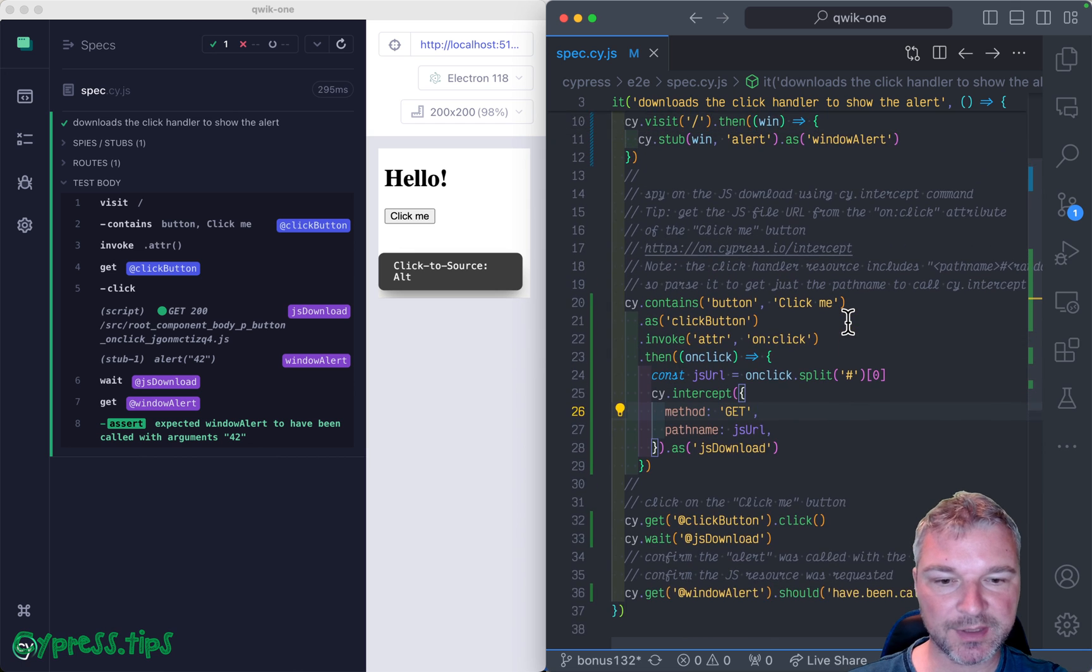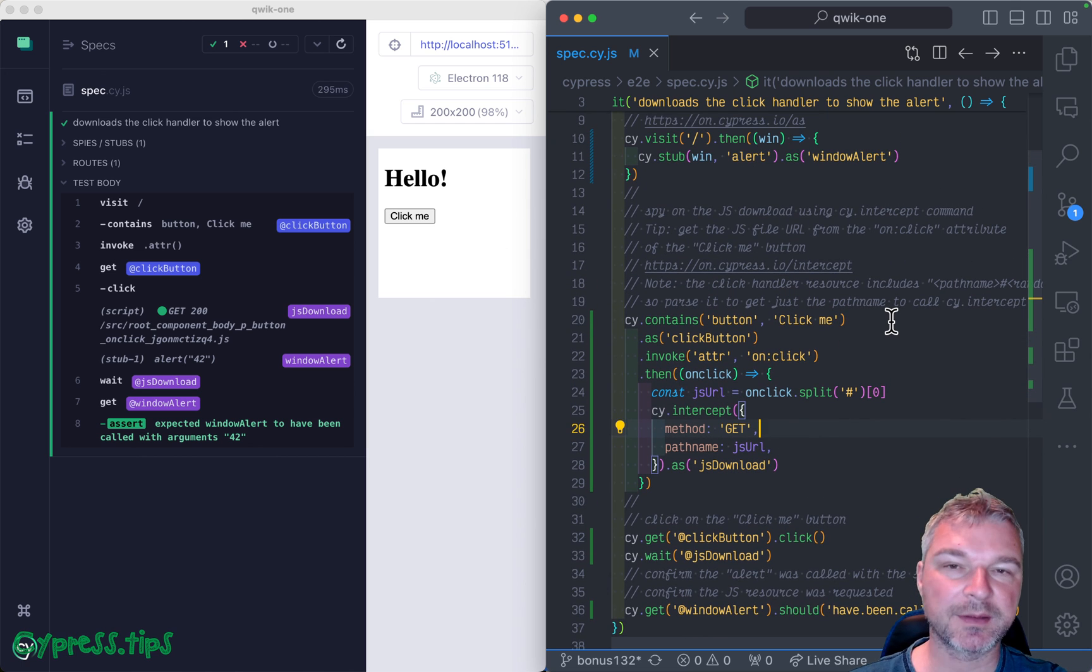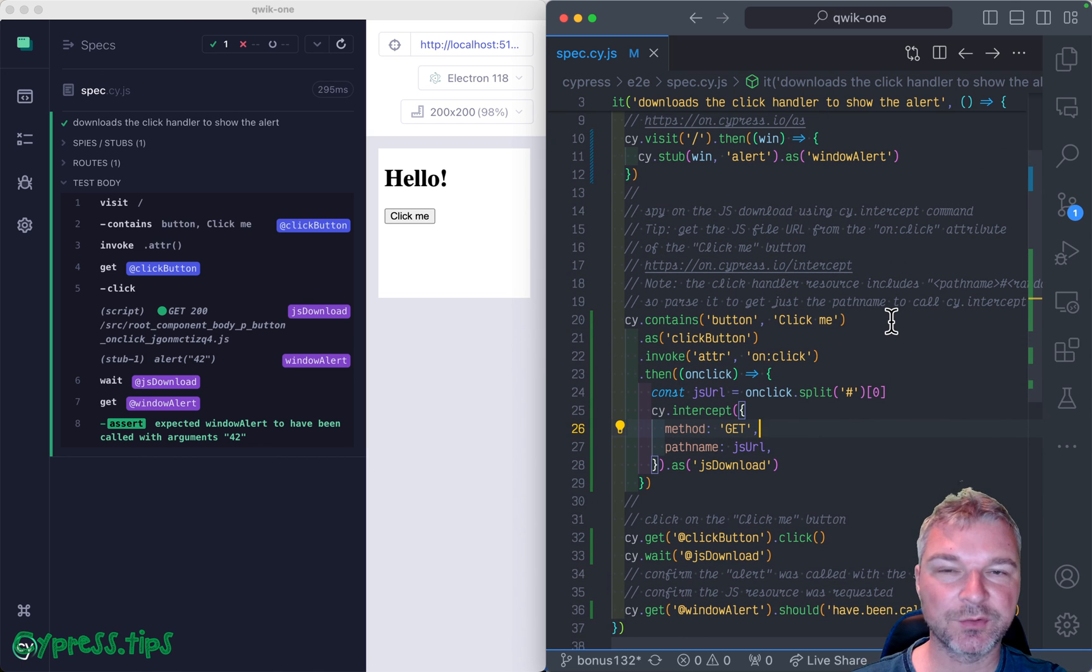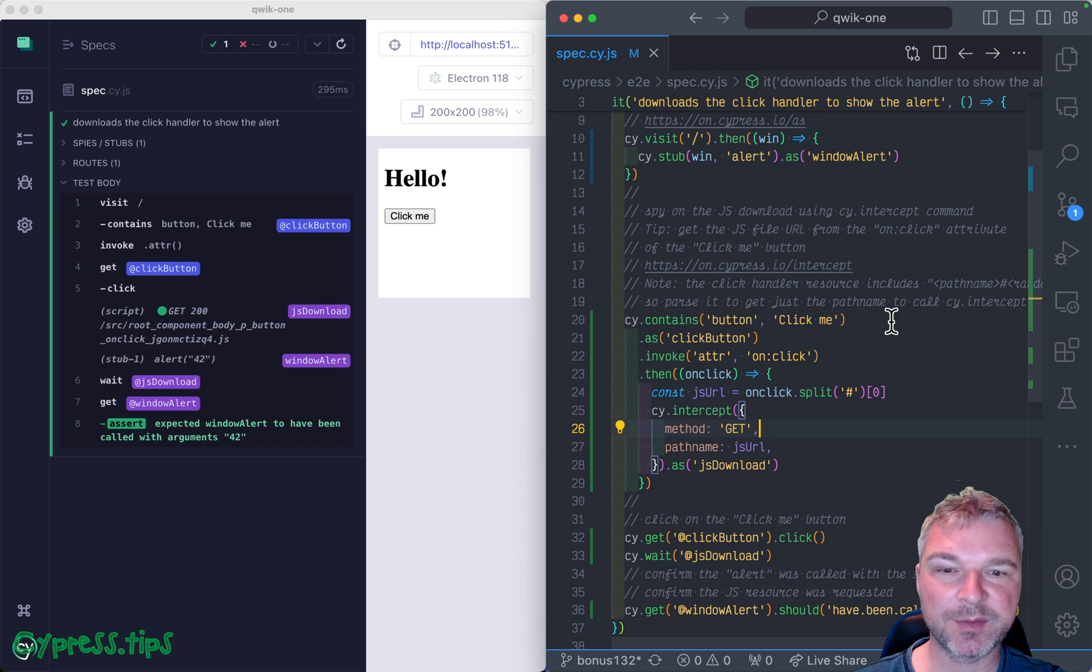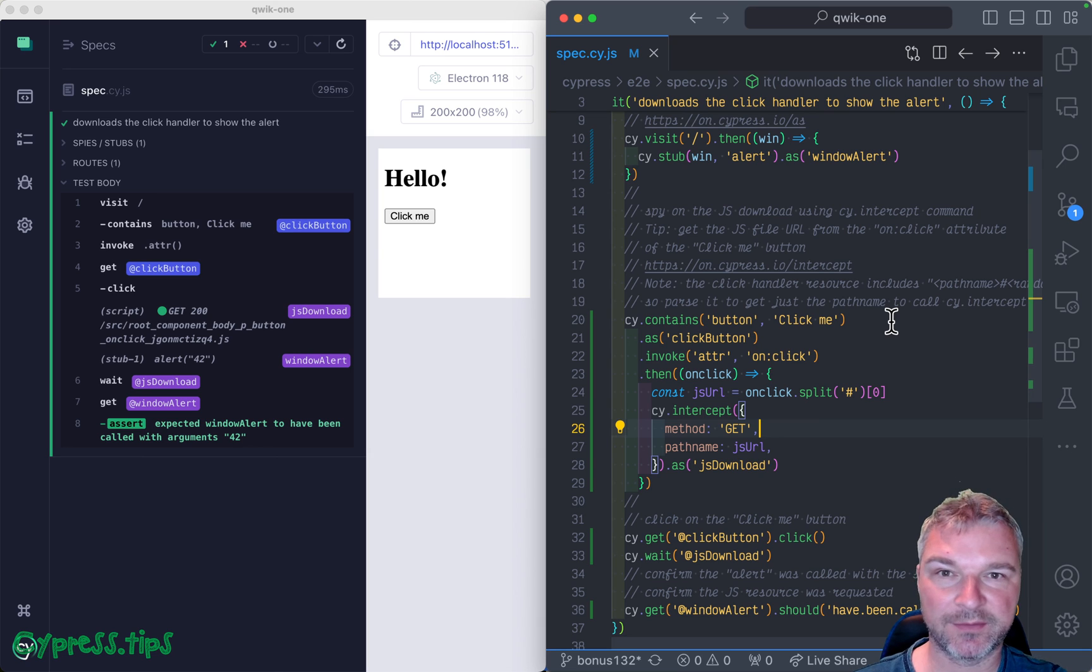So this is how we can test our Quick application to confirm that it downloads the script necessary to process the click event.